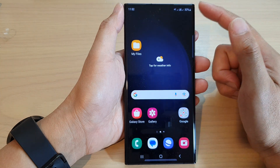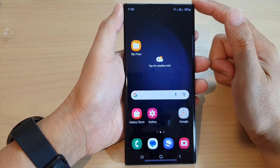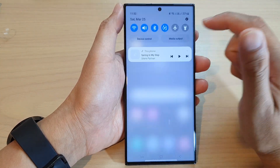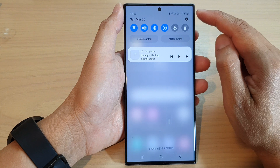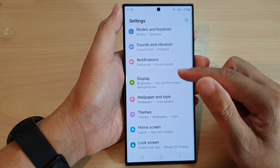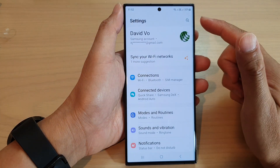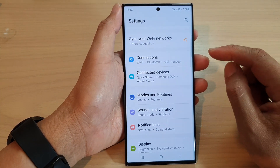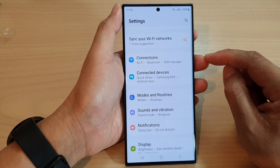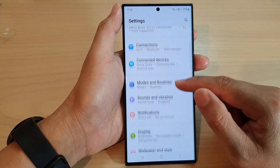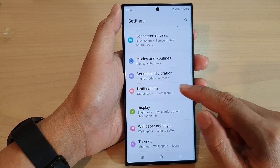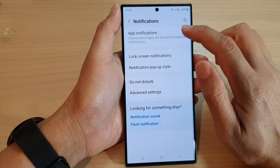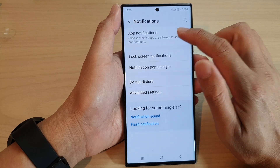From the home screen, swipe down at the top and tap on the settings icon. Next, in settings, go down and tap on notifications, then tap on app notifications.